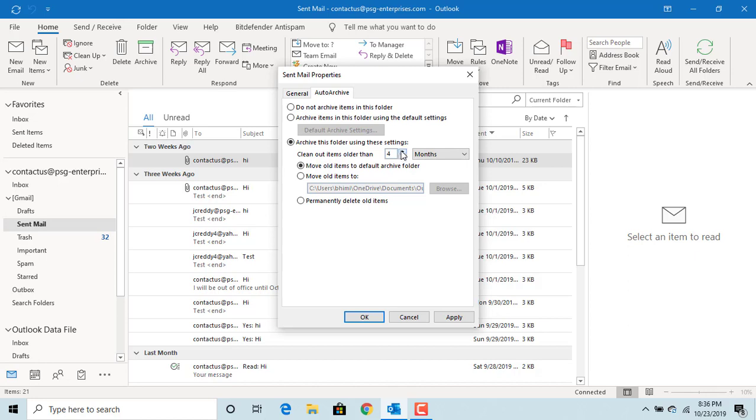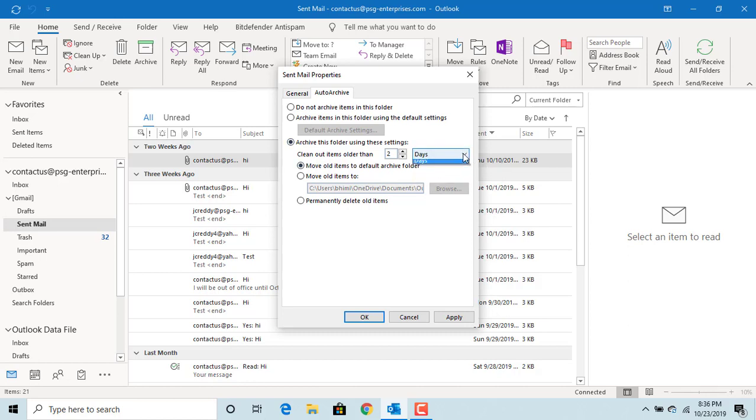You can change how many months, weeks, or days old items to be archived. The emails are archived to the default archive folders set up under auto-archive settings.